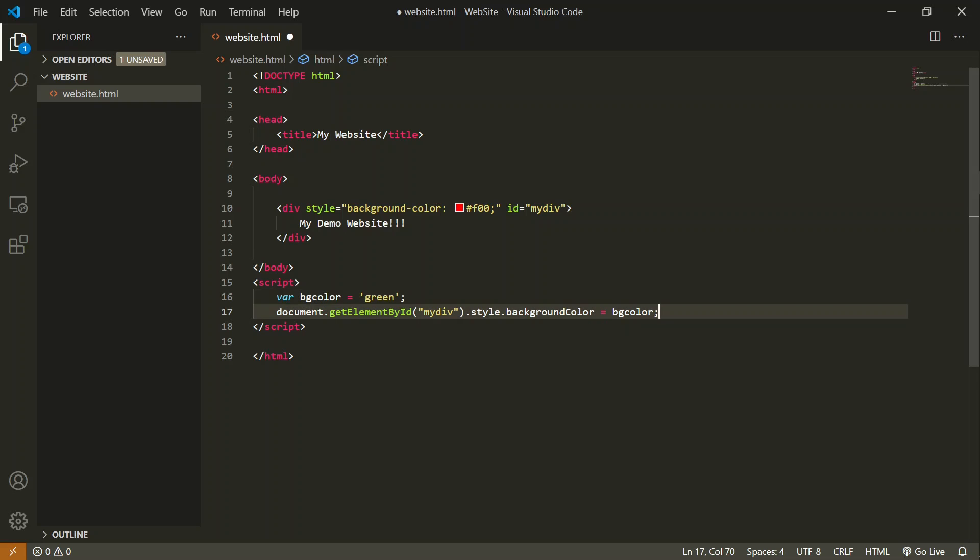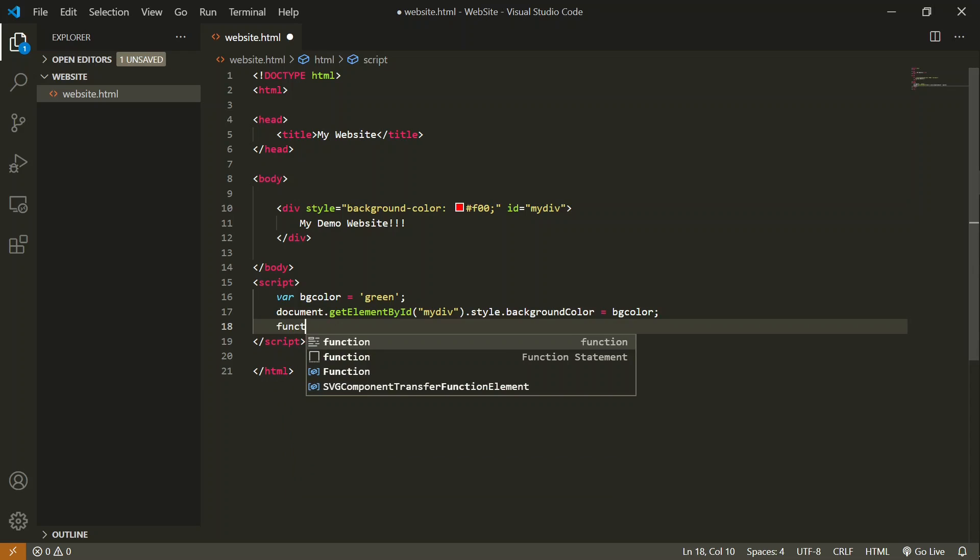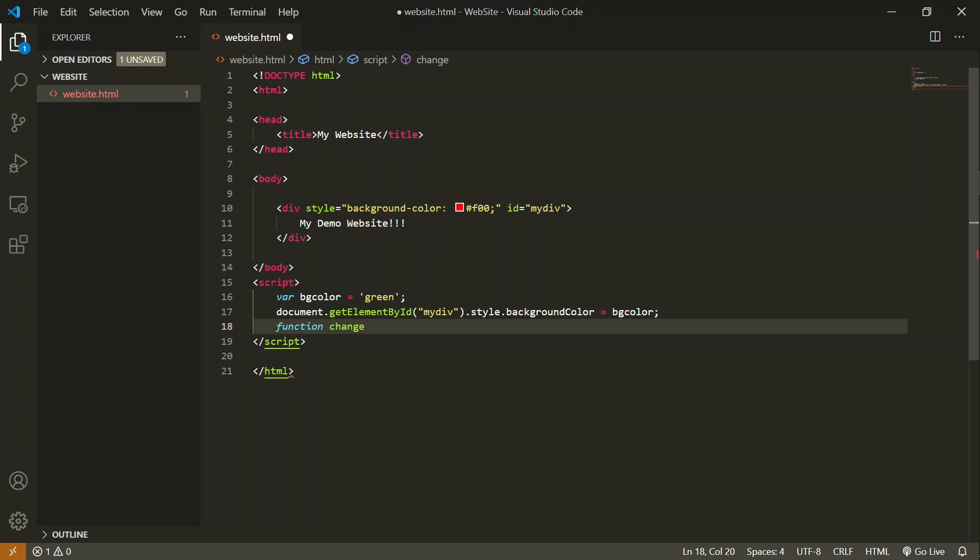For that, we are going to add a function and call that function through that button. First we have to declare a function. To declare a function, we use the keyword 'function' and then give the name of the function. You can choose whatever name you want. I will name it 'changeBG'.